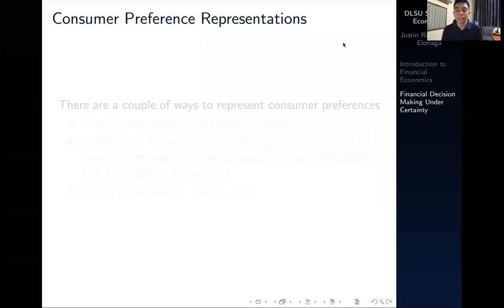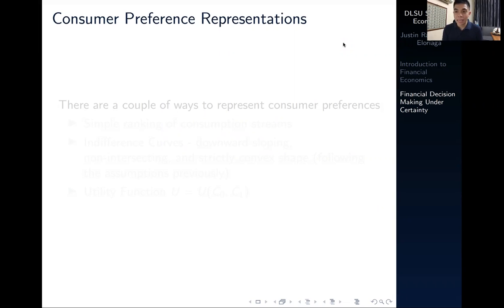Hi everyone, and welcome back to our discussion on financial decision-making under certainty. In this video, we're going to discuss how we represent consumer preferences in the context of financial economics in the most basic terrain.